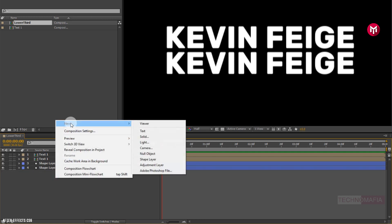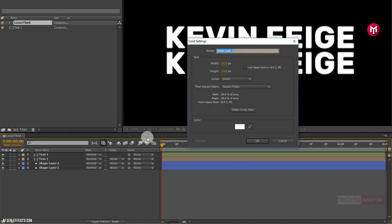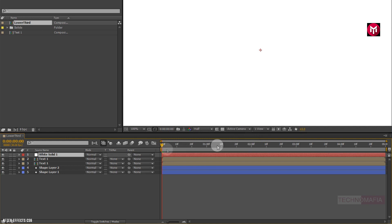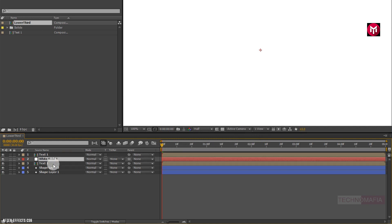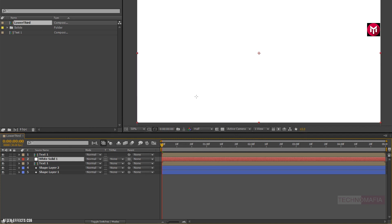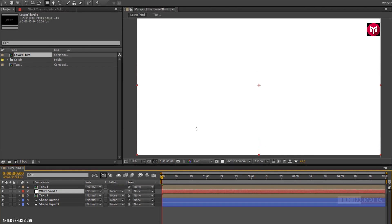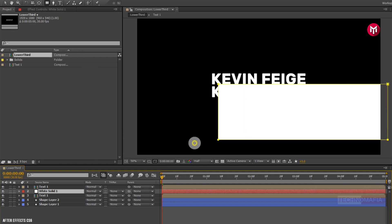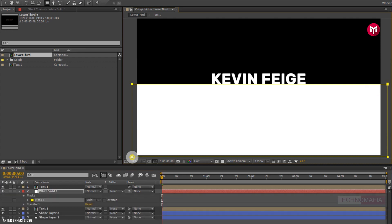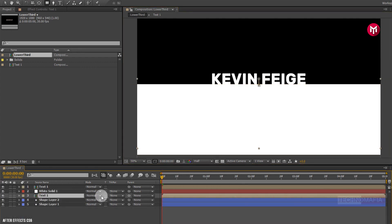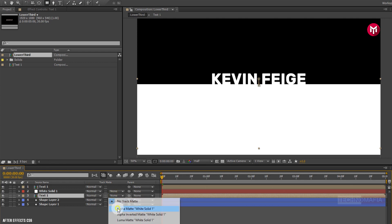Now create a new solid layer. Now position the solid layer below the text composition. Now for white solid 1, select the rectangle tool. Now draw a mask from the center as shown. Now for text 1 composition, change track matte to alpha matte white solid 1.